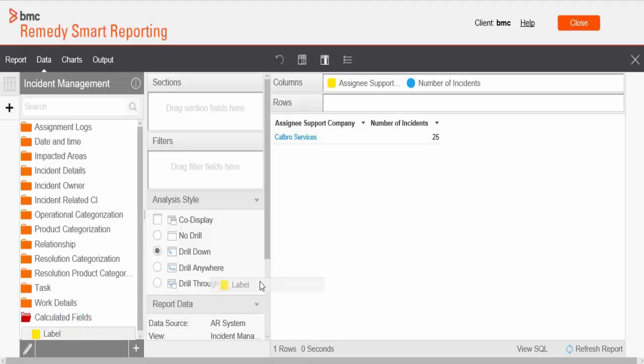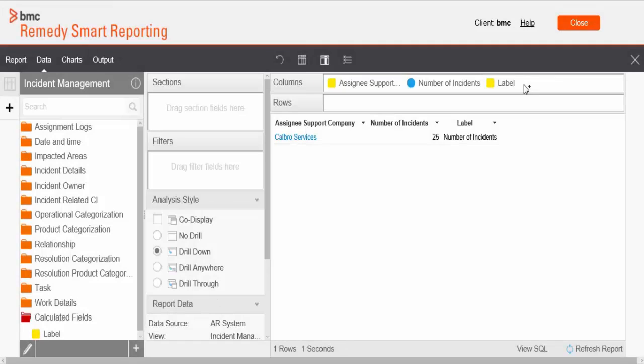We can see that a label is created under the calculated fields. Drag and drop this label to the column section. Now we'll change the analysis style to node rail.